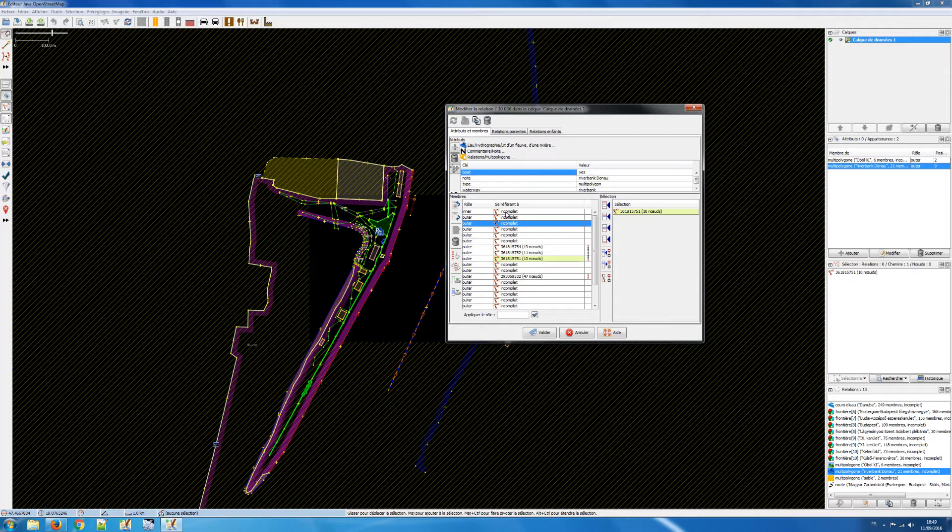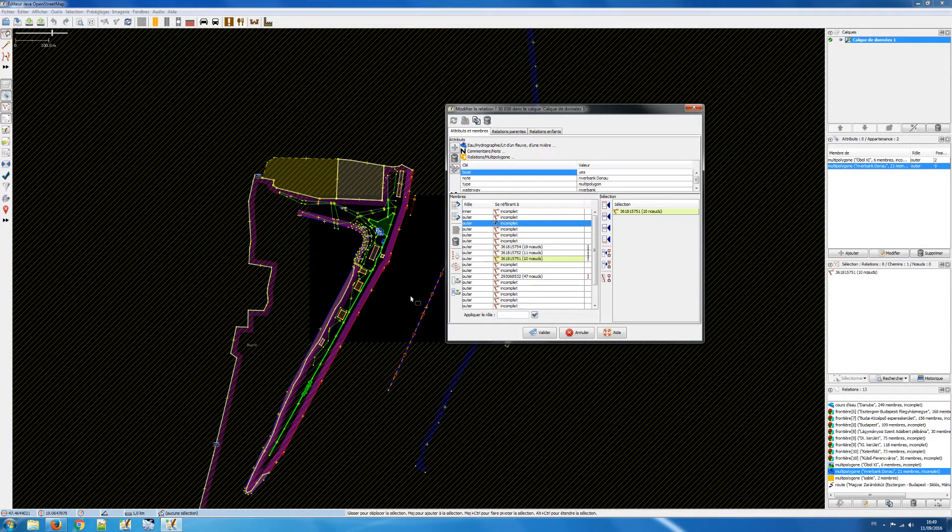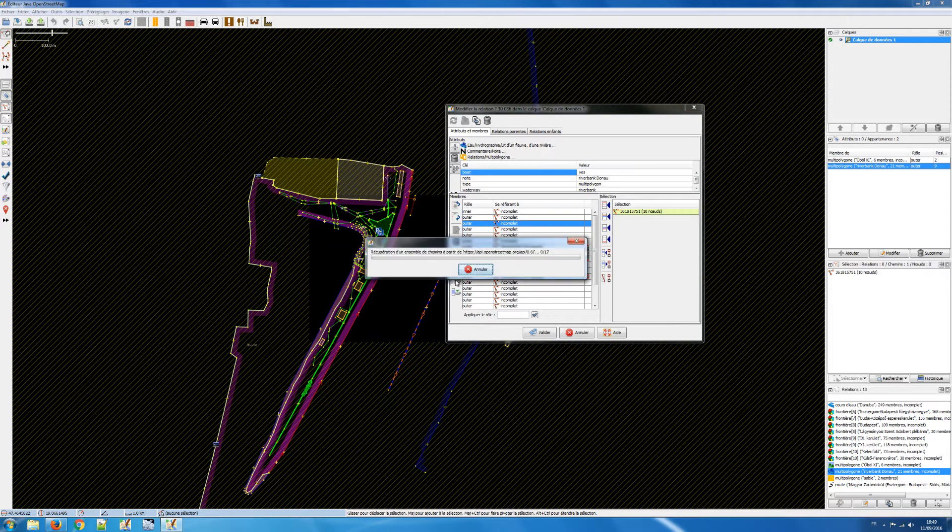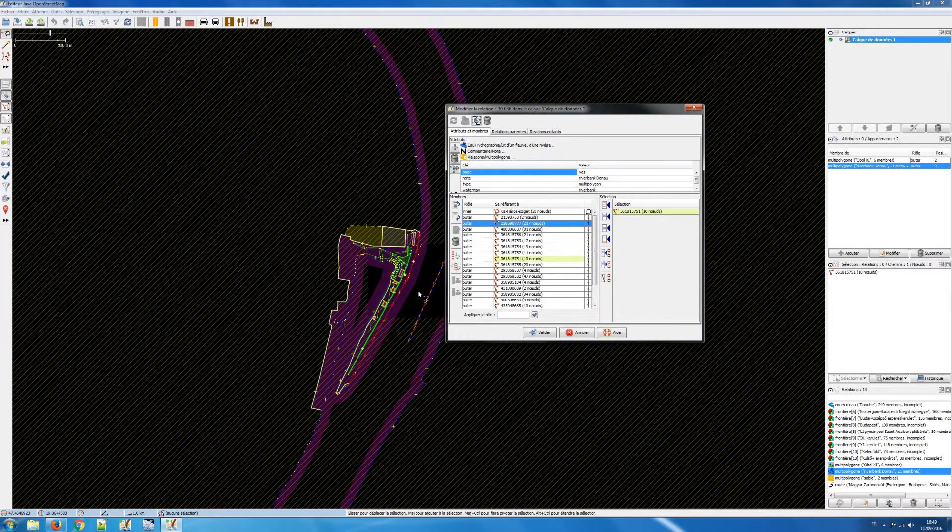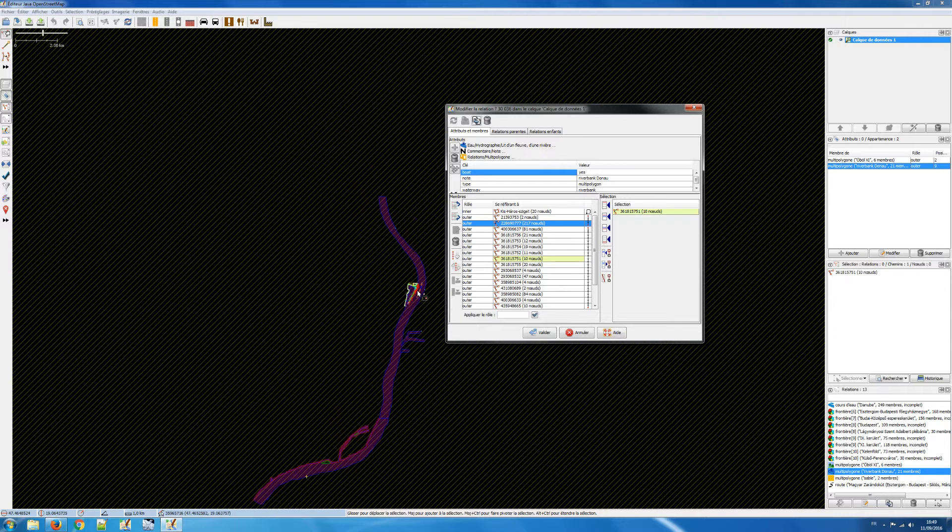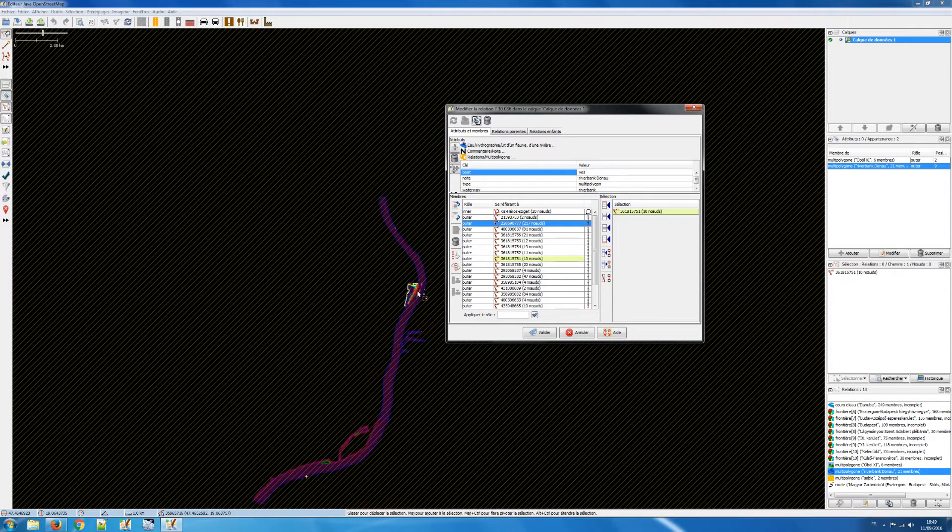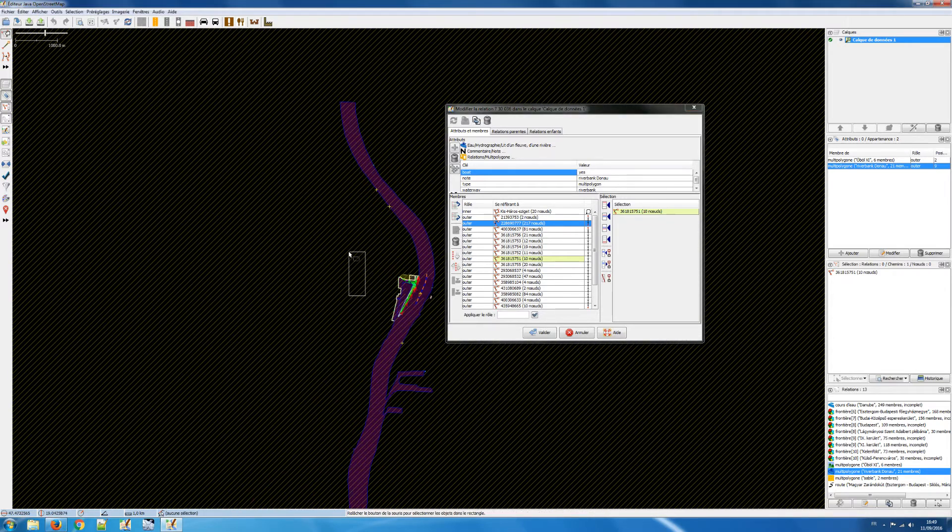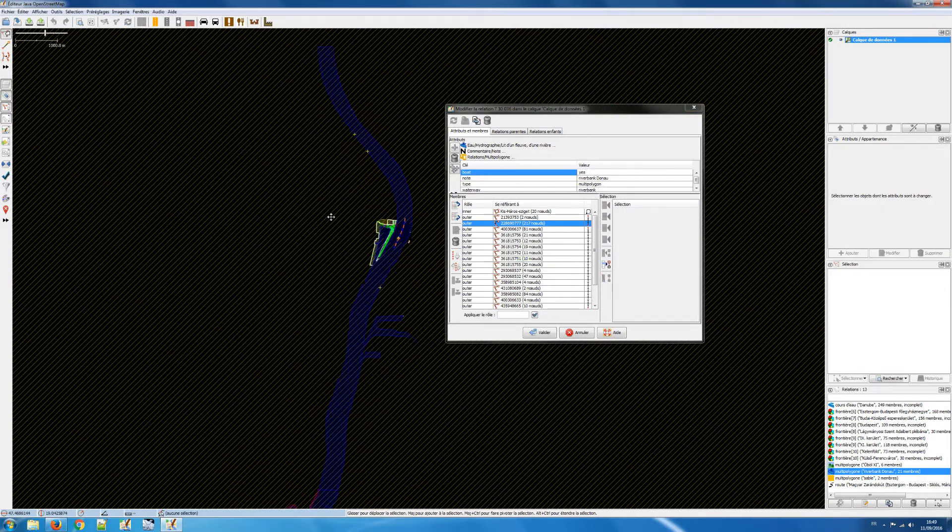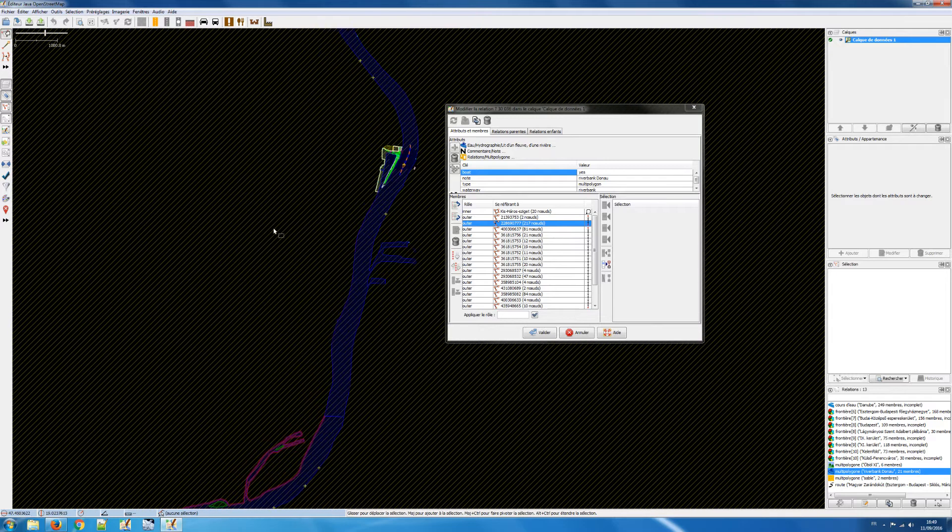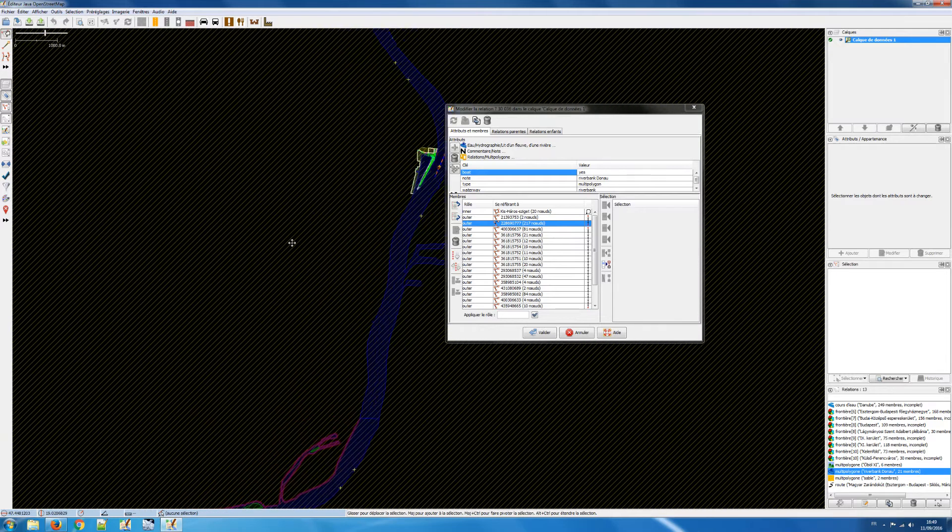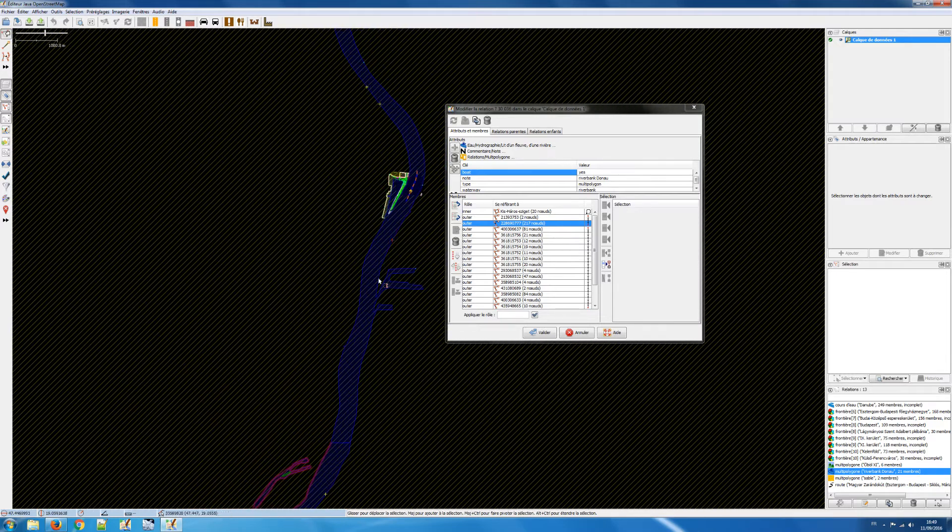And you see it says incomplete here because we've only downloaded part of that data. So the first thing I will do is to download all the data for this multi-polygon. And now if I zoom out you will see this, it's been a long time I've not used, okay, you see this all this multi-polygon.